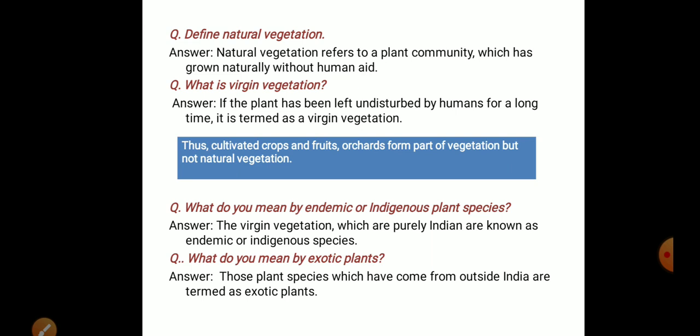This includes things that you have cultivated crops and fruits. Natural vegetation also includes endemic and indigenous plant species, which is a natural visitation.